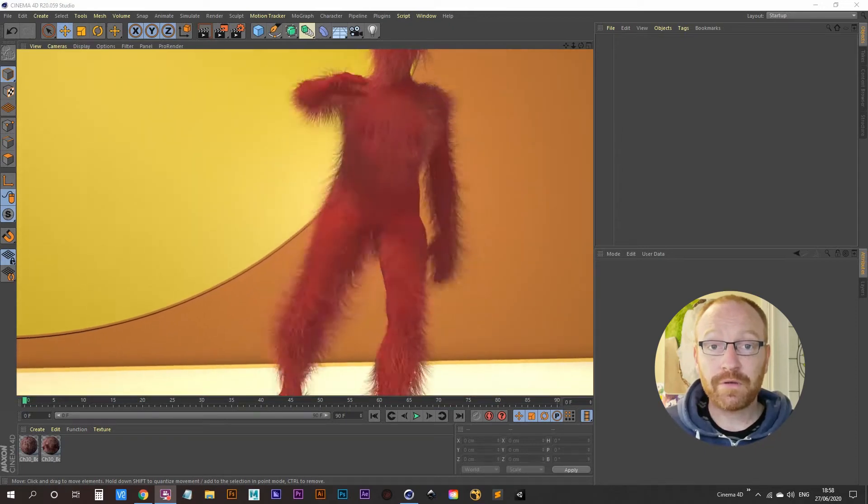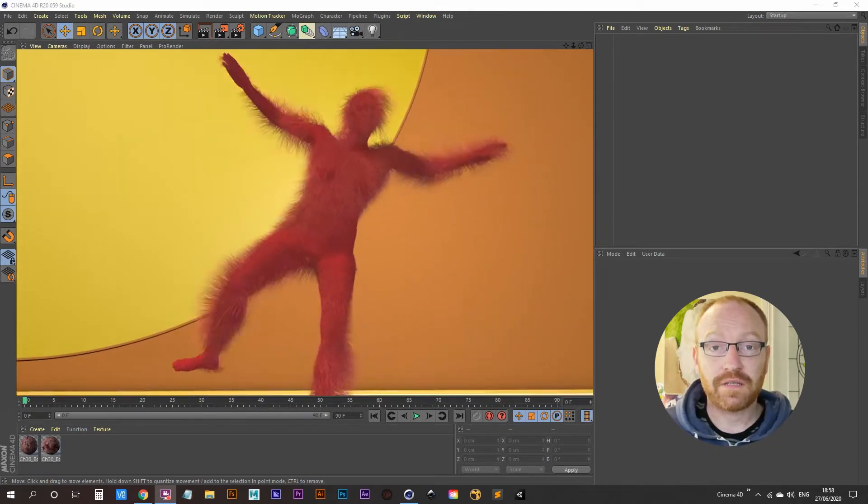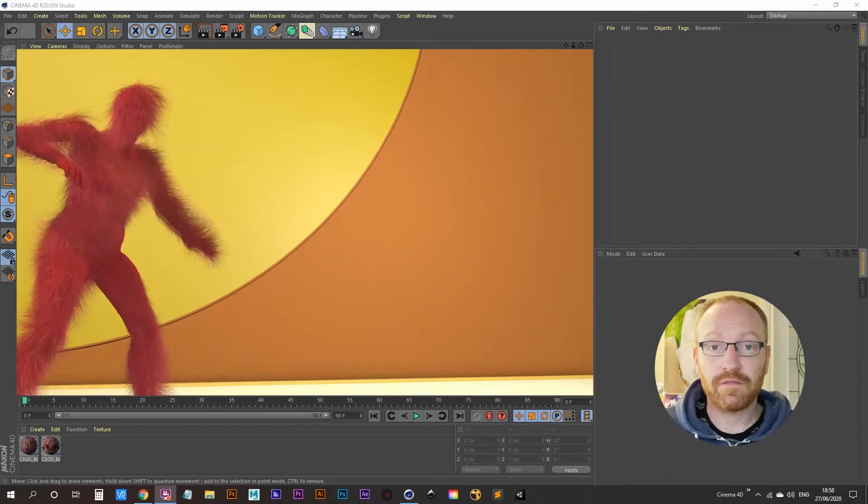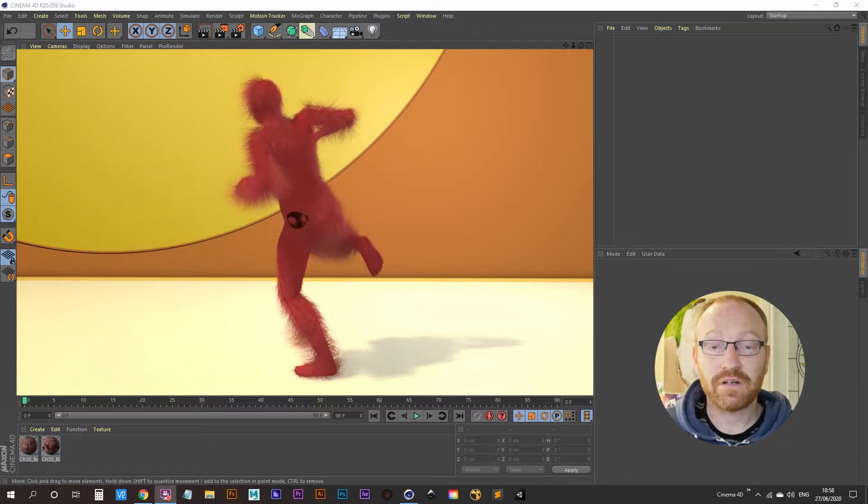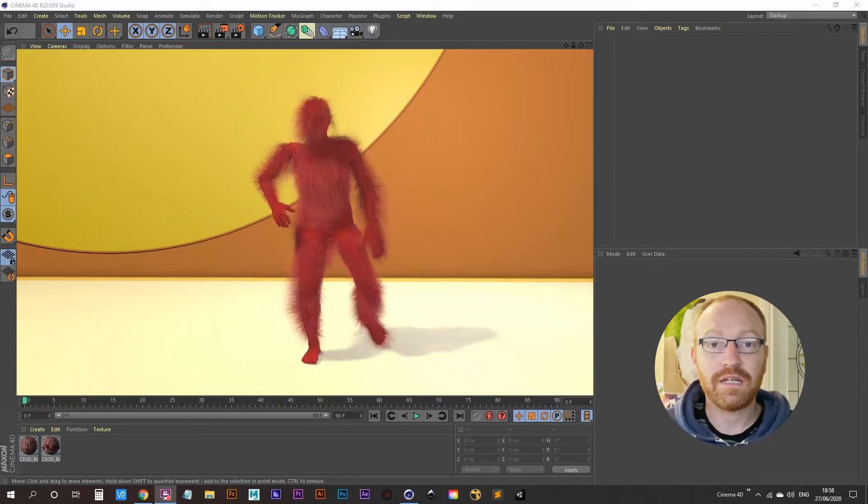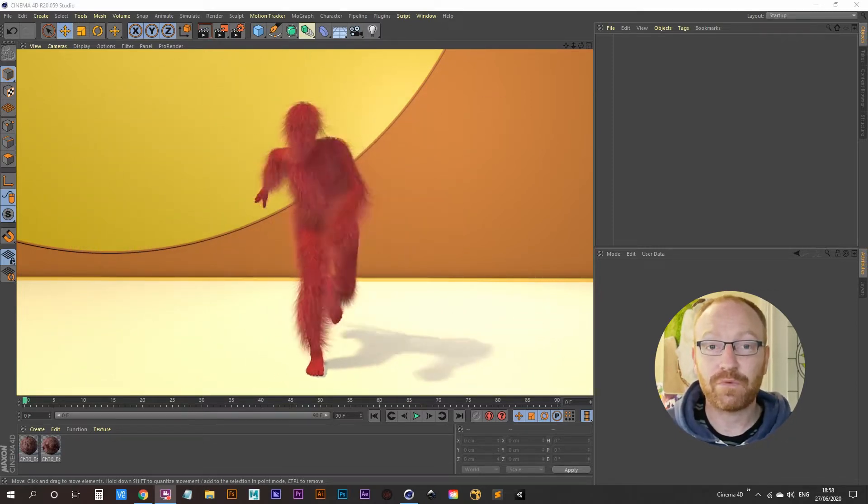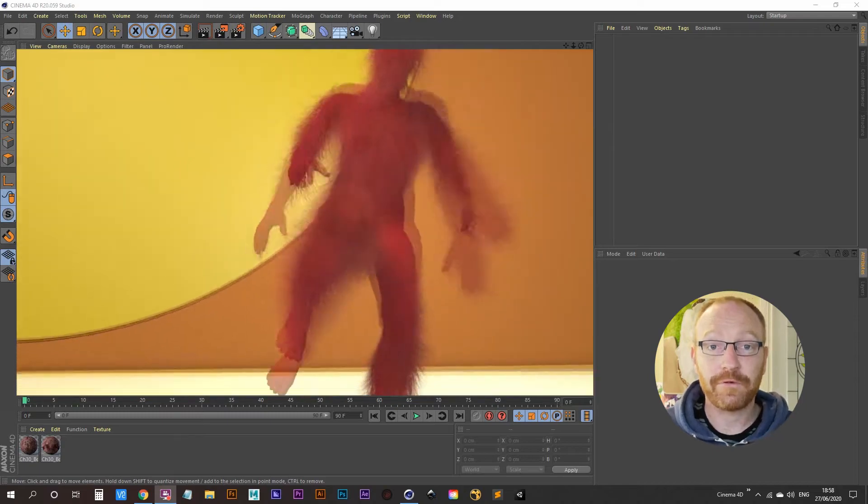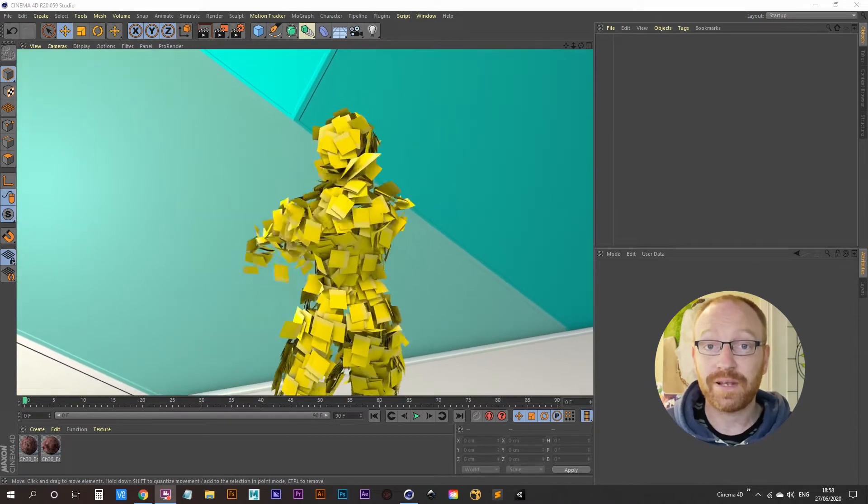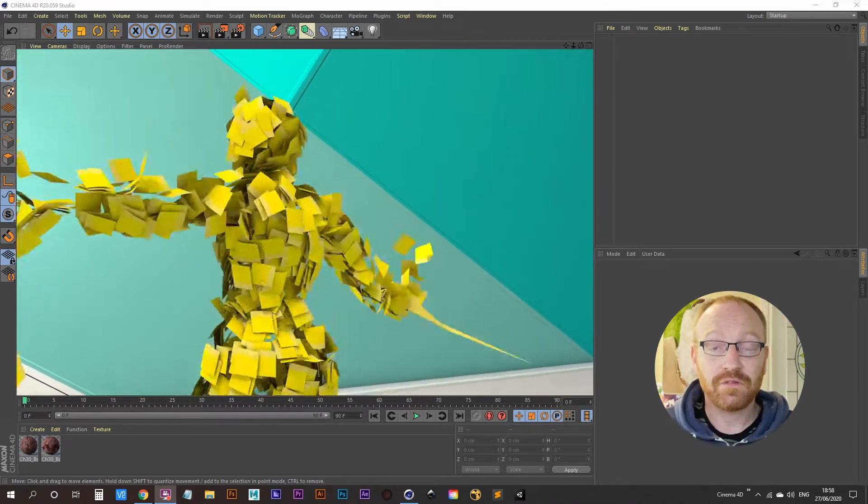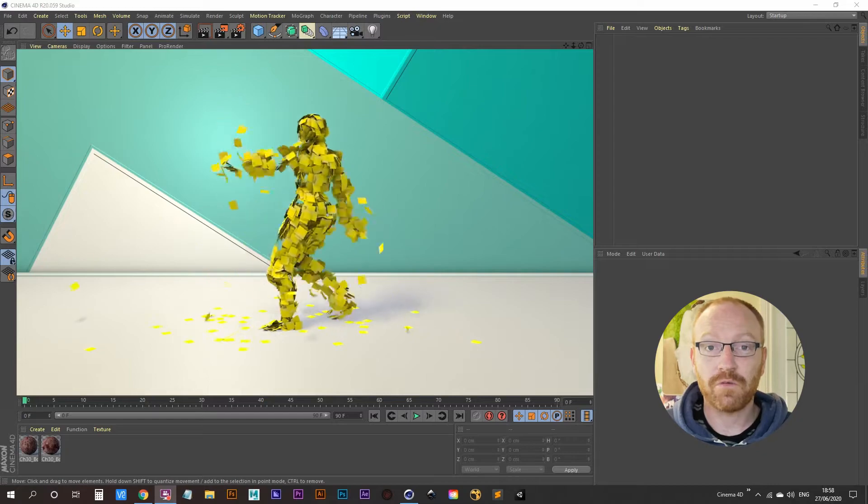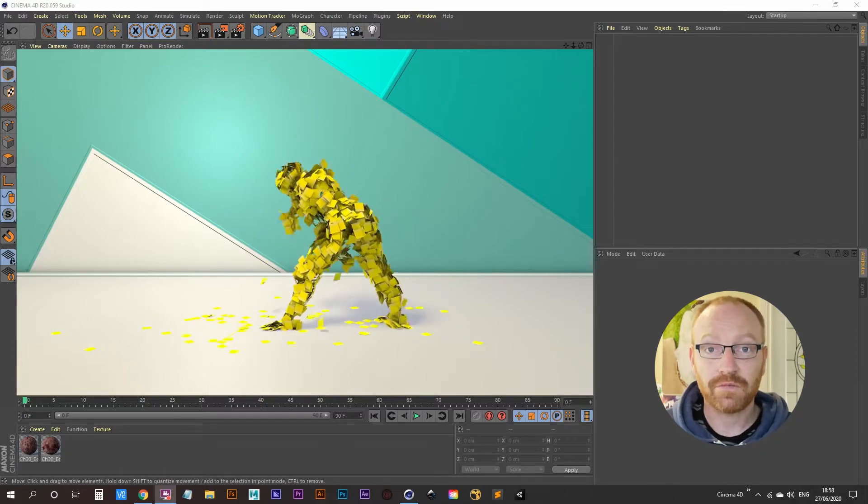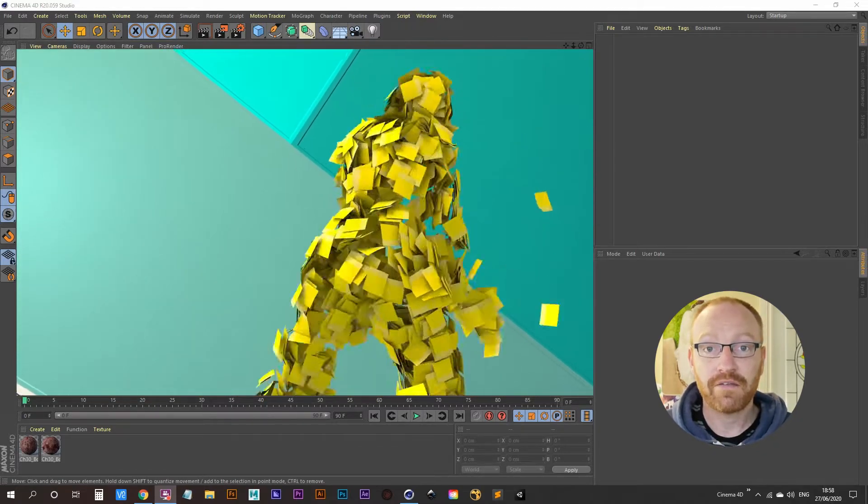About a year ago I was working on a project that involved some dancing characters all dancing around in separate scenes that I created in Cinema 4D. That video is playing right now. This is not a tutorial that shows you how to go about creating this video, so just a heads up straight away on that.